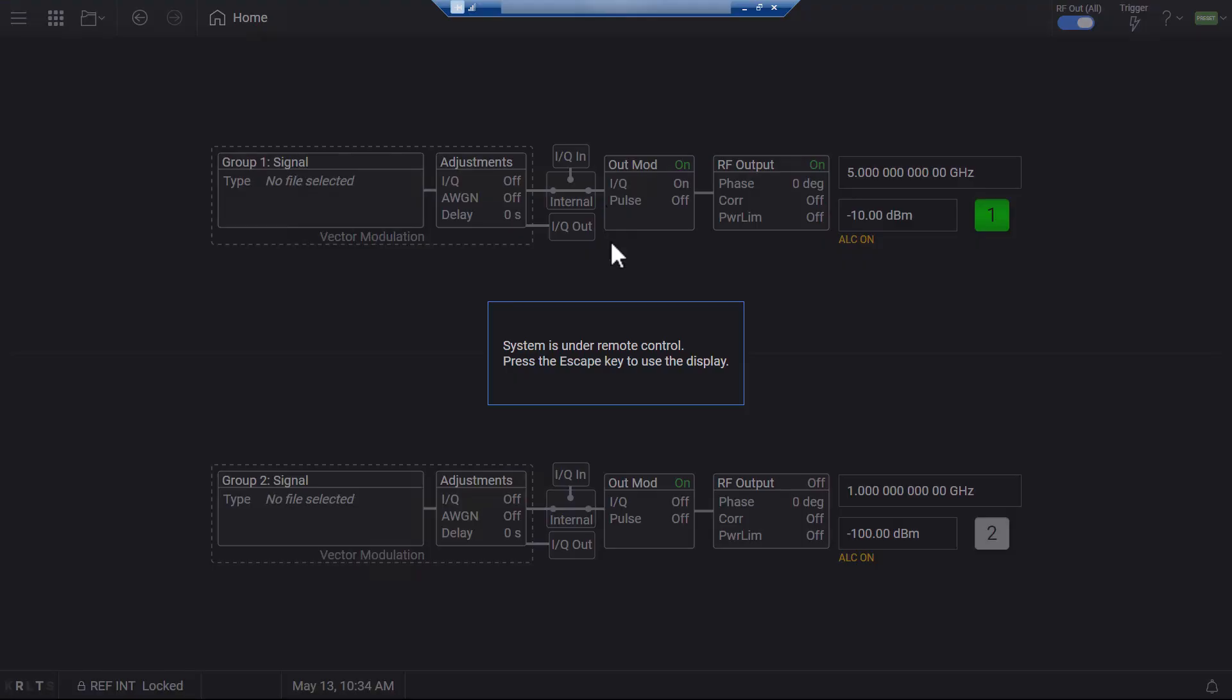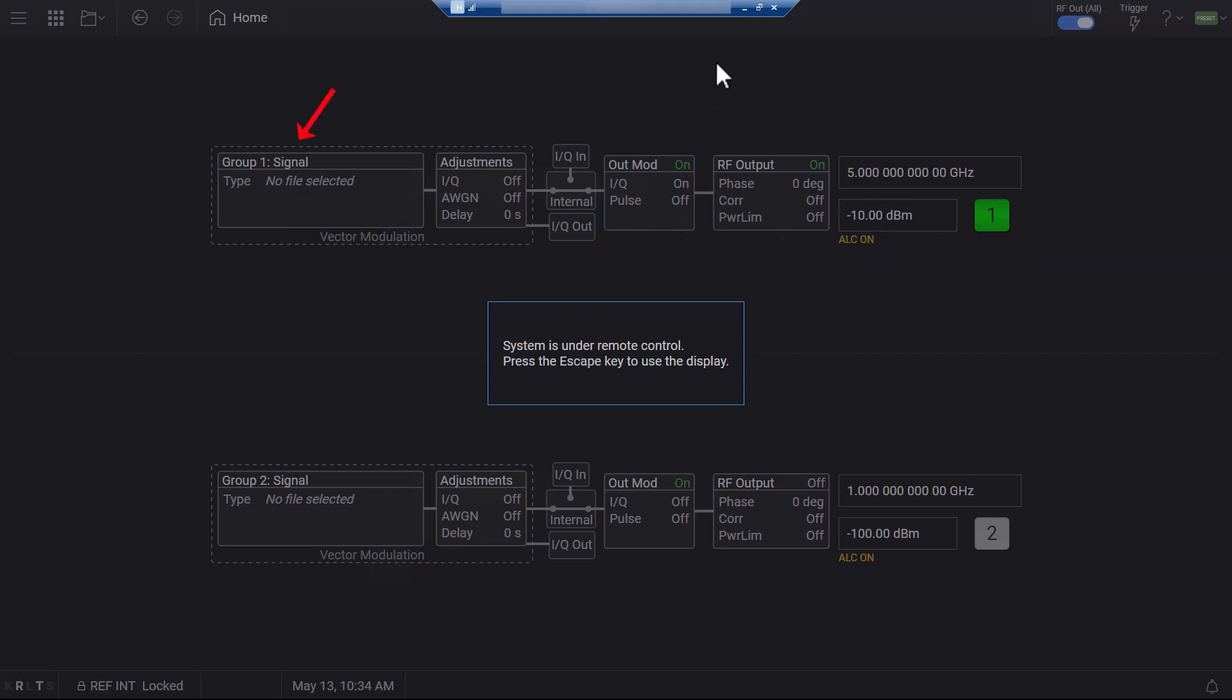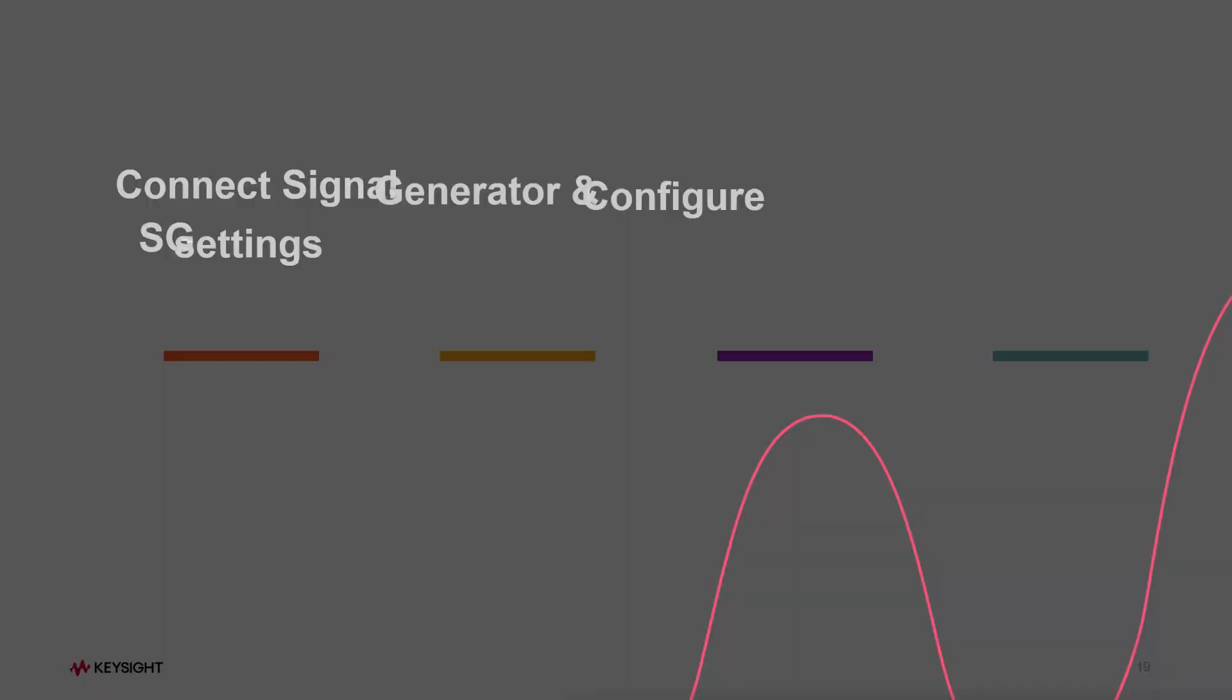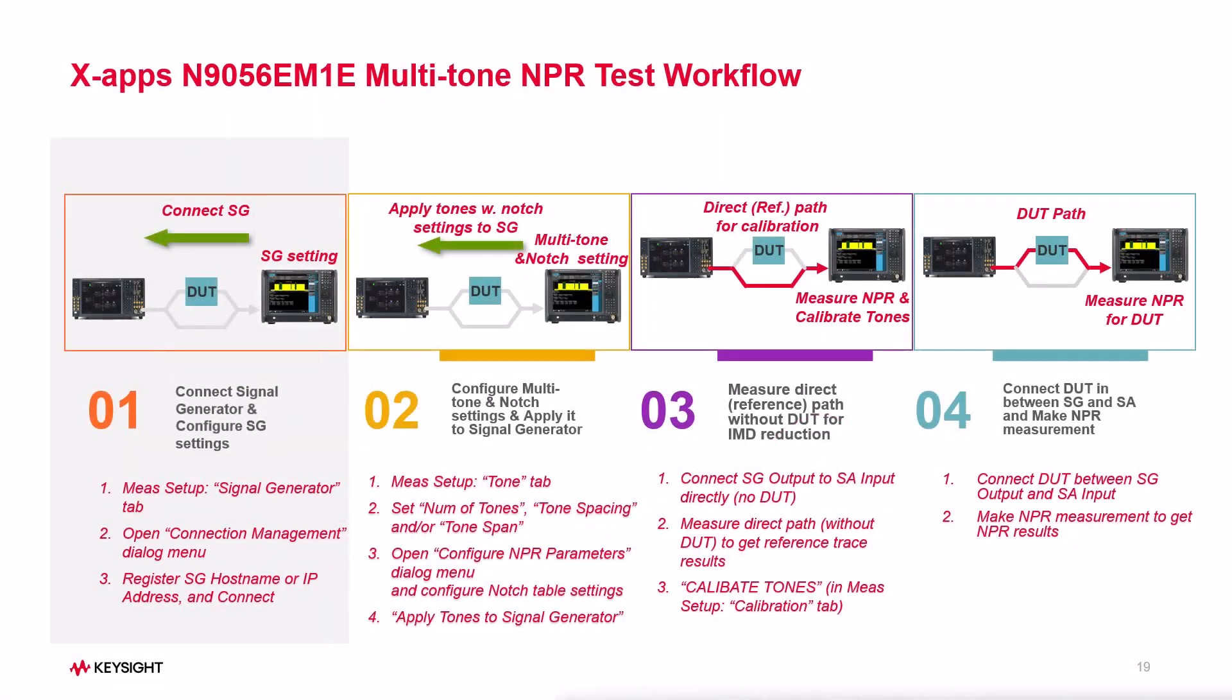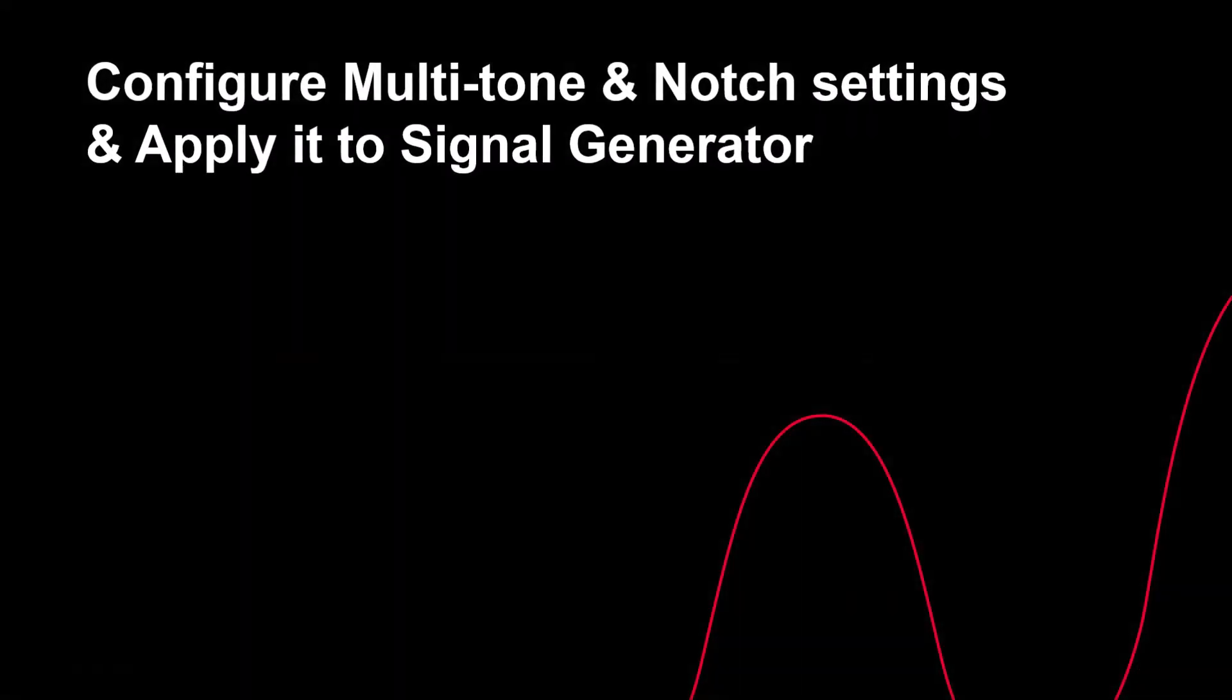Let's switch to signal generator window, where you will see the signal generator has been controlled and configured, but no waveform is playing. Now let's proceed to step 2 to create the NPR test signal and apply it to the signal generator.